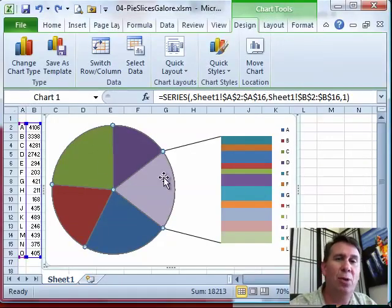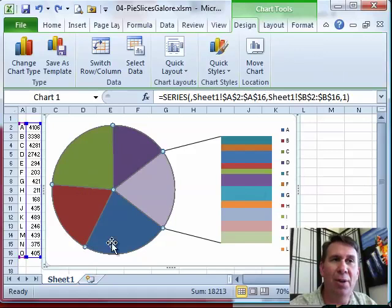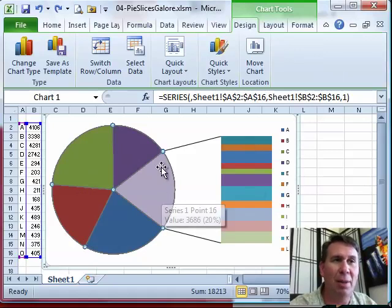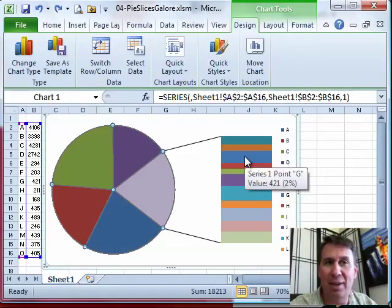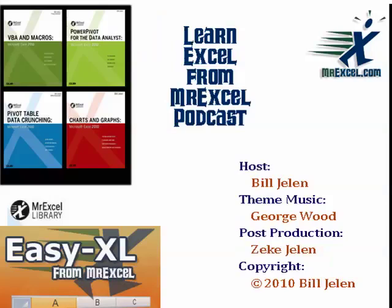Well, hey, there you have a cool way to take all those small slices that are crowding the pie. Thank you for stopping by. We'll see you next time for another netcast from MrExcel.